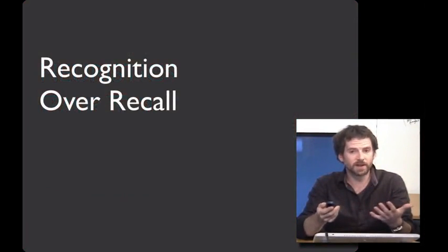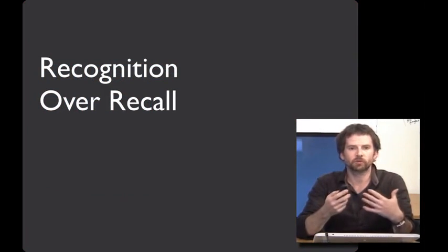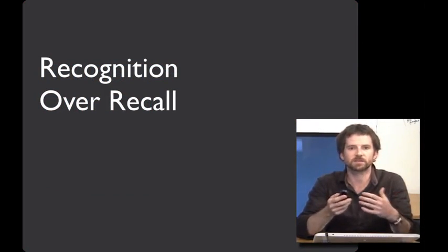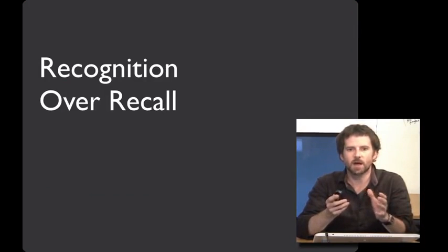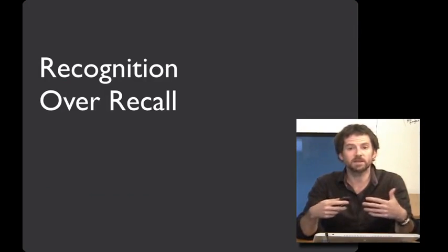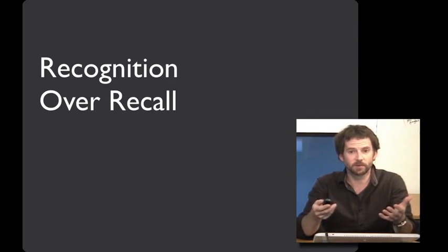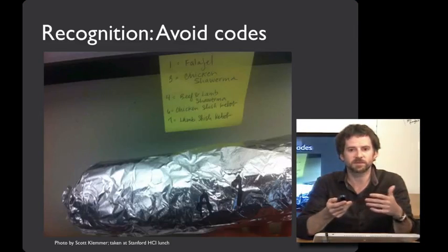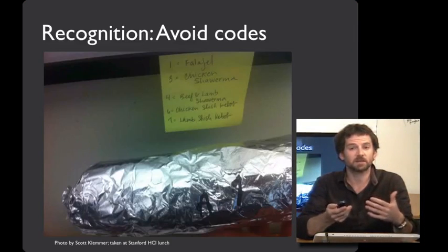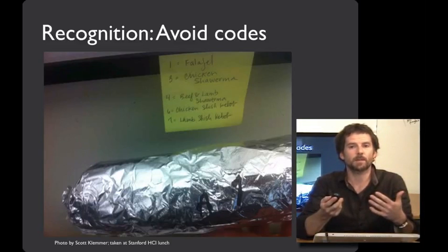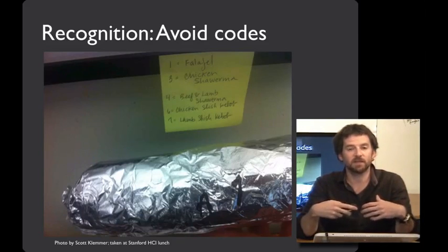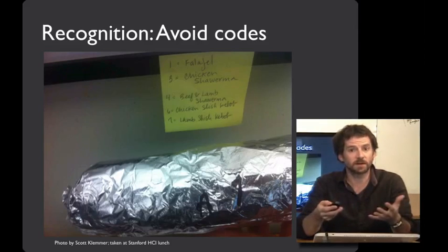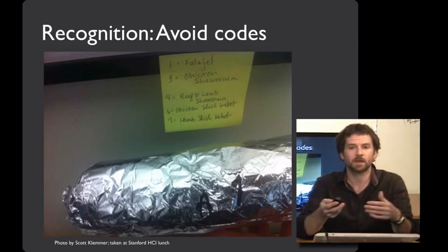Our next heuristic is recognition over recall. Create interfaces that make objects, actions, options, and directions visible or easily retrievable. One of my favorite examples of this is anytime you see a post-it note, that probably means that the relevant information isn't as ready to hand as it ought to be.